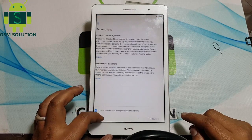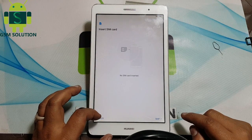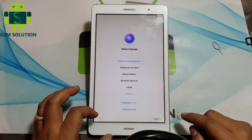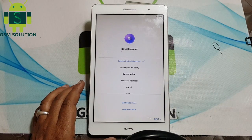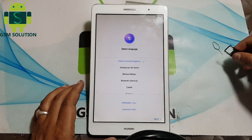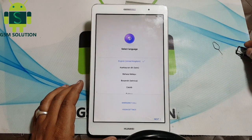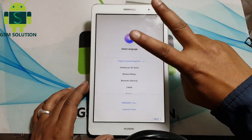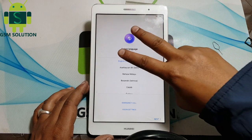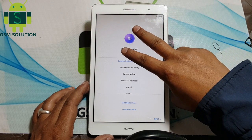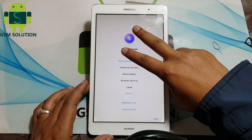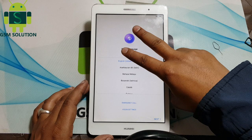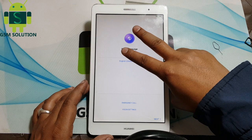Go back to the start menu. Enable Talkback, then go to Talkback settings and disable Talkback.